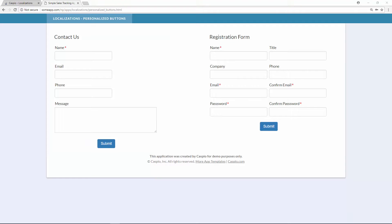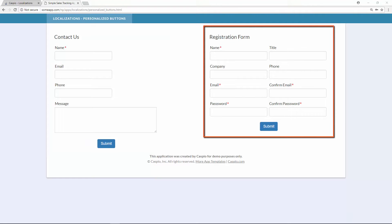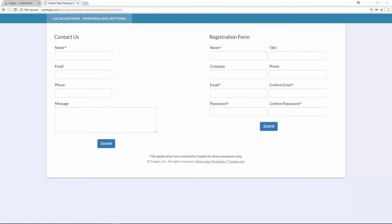In my second data page which is my registration form, once again I have the same button and it reads submit. The behavior that I want is for my first data page the contact us form to still say submit, but for my second data page my registration form I would like that to read register.